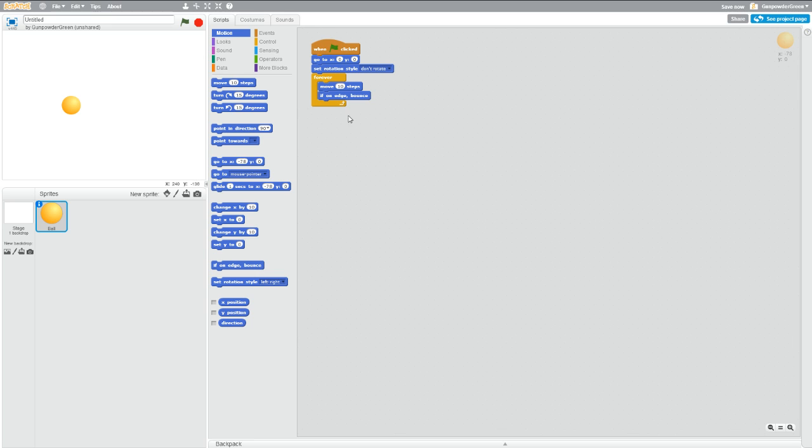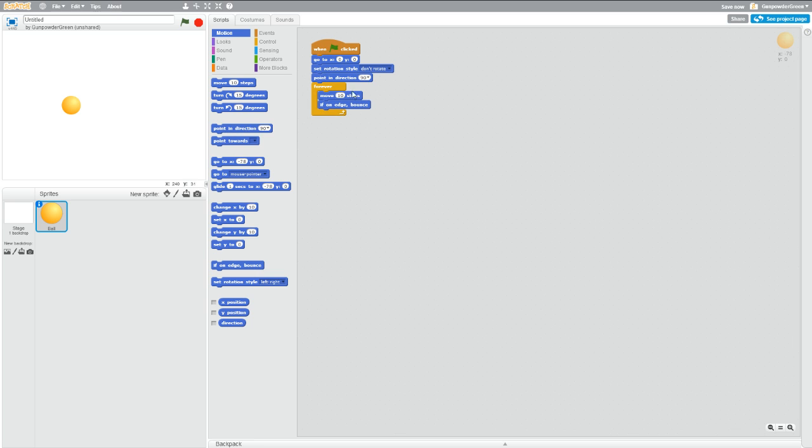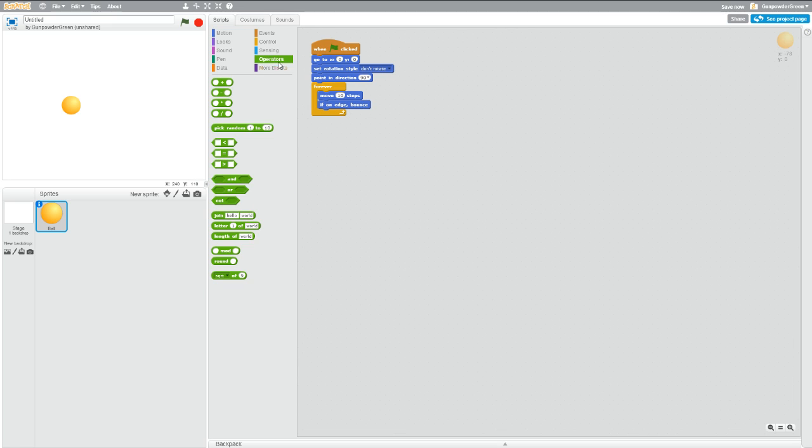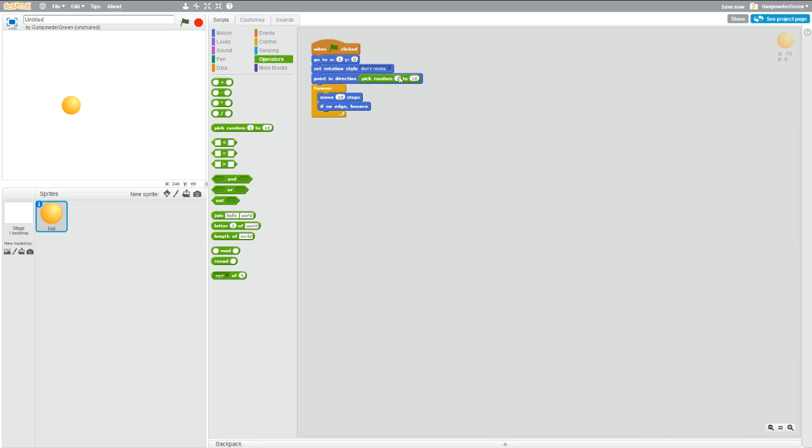It's kind of boring that it just goes straight. So let's try pointing in a direction when we start. If we go point in direction, and instead of telling it to point in a specific direction, if we go into operators, we can pick a random number. Let's go 45 to 135. You can put any numbers you want. I feel like putting those ones in. So now, if we hit play, it's at a slight upward angle.